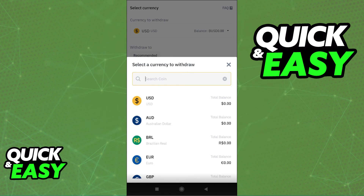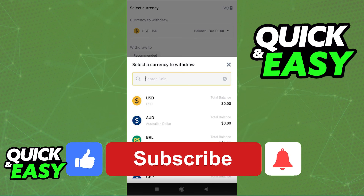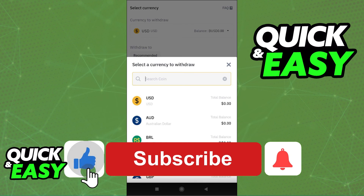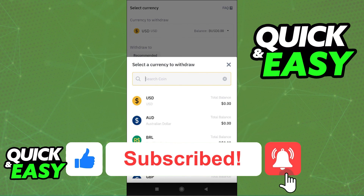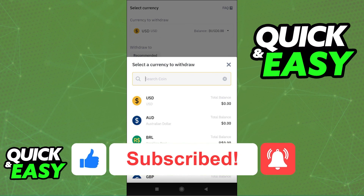I hope I was able to help you on how to transfer money from MetaMask to Cash App. If this video helped you, please be sure to leave a like and subscribe for more quick and easy tips. Thank you for watching.